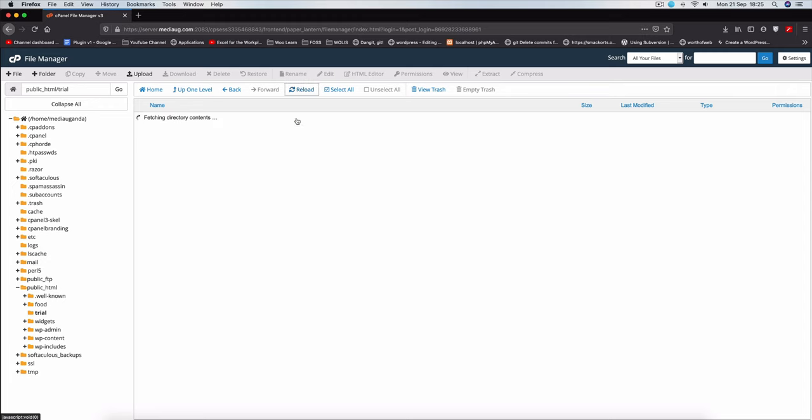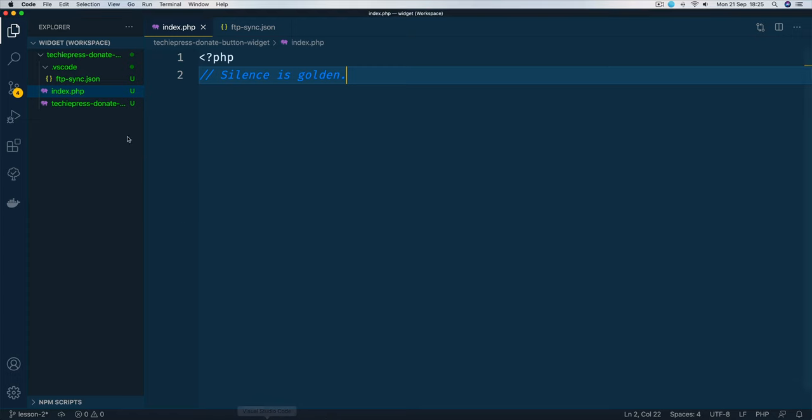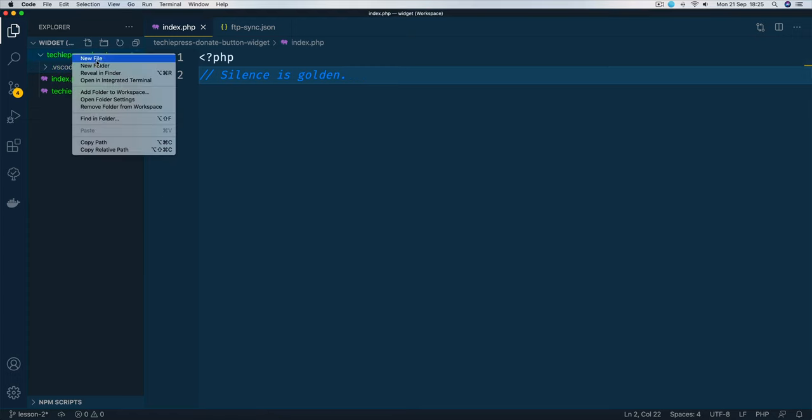So I'll come back to my cPanel and reload and you're going to find that I have both files that I have here. Now because I set this up to automatically sync every time I make files,